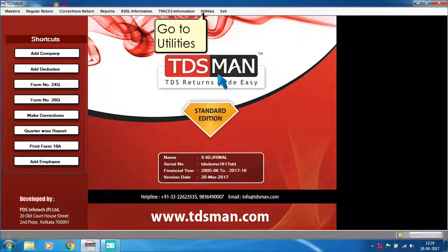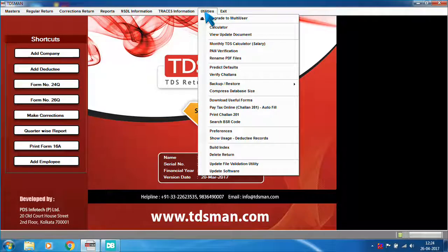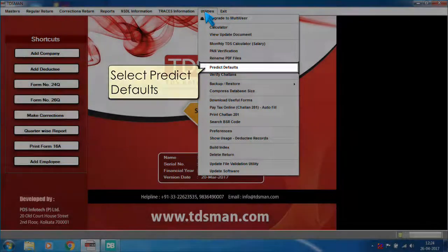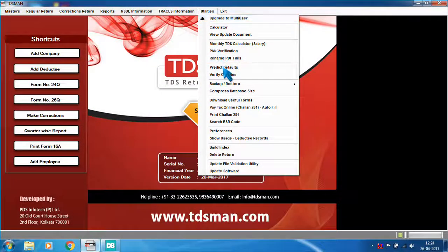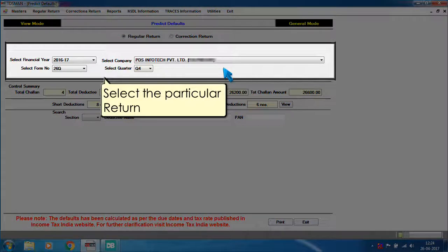Go to Utilities. Select Predict Defaults. Select the particular return.